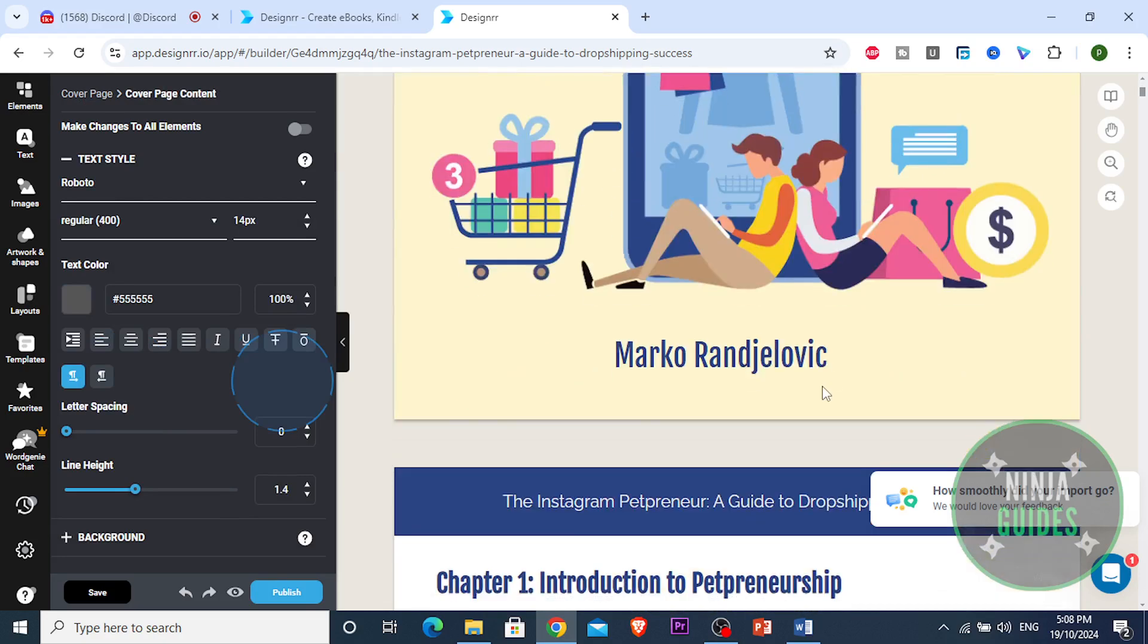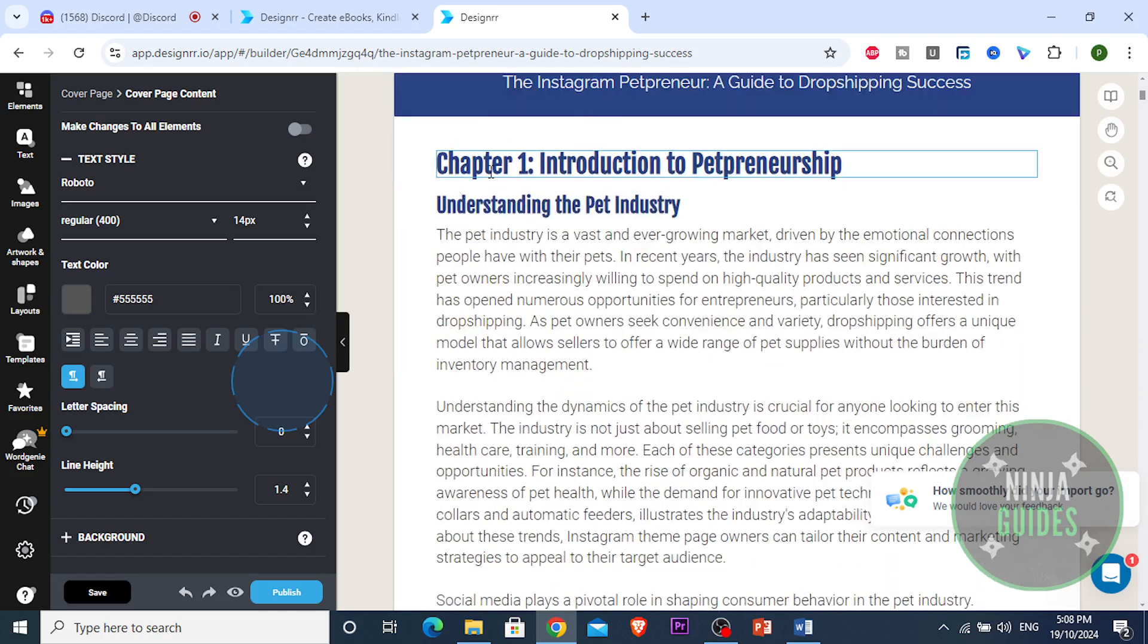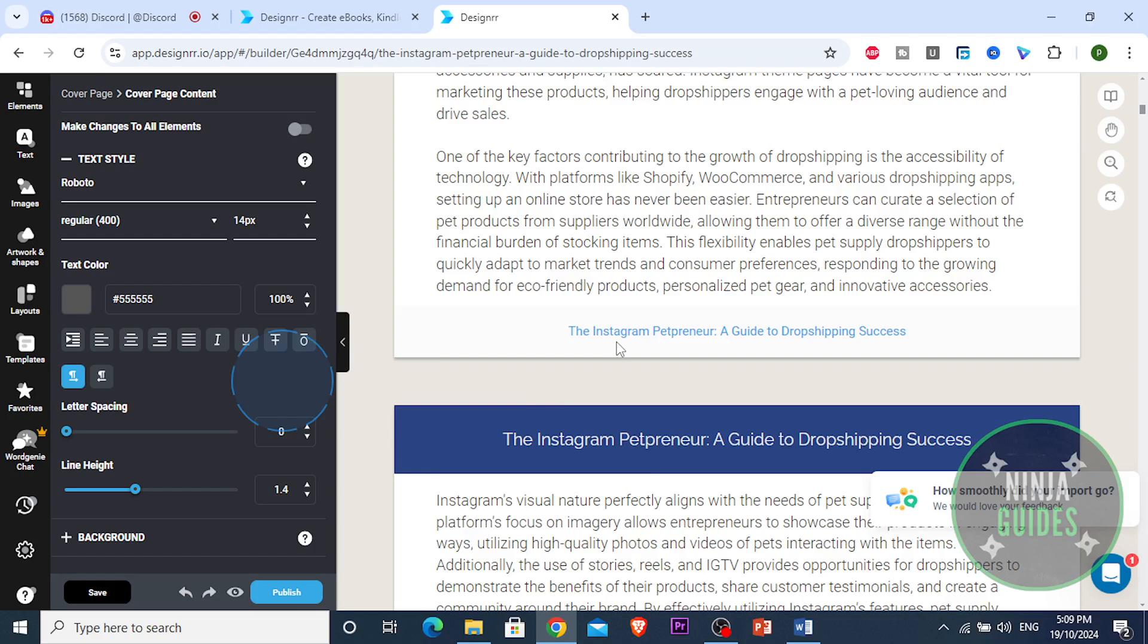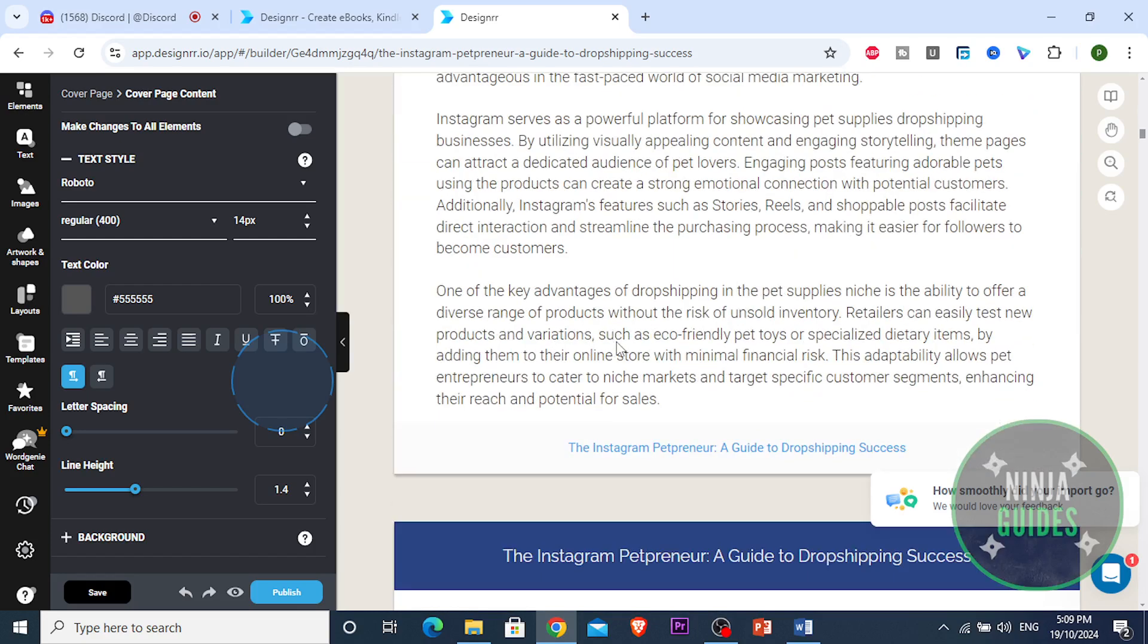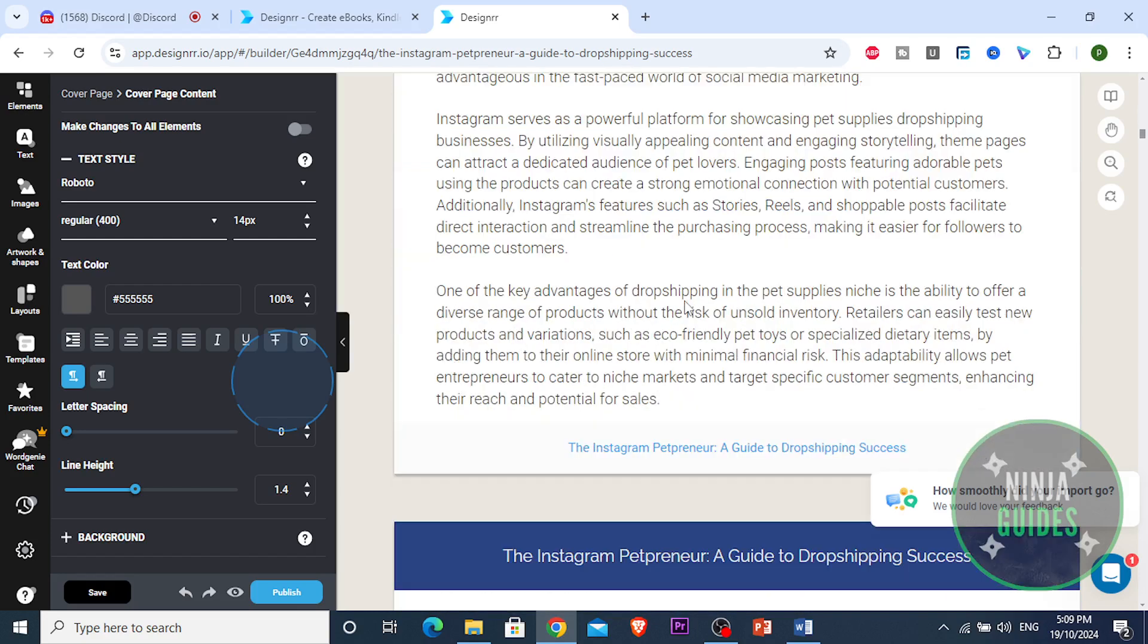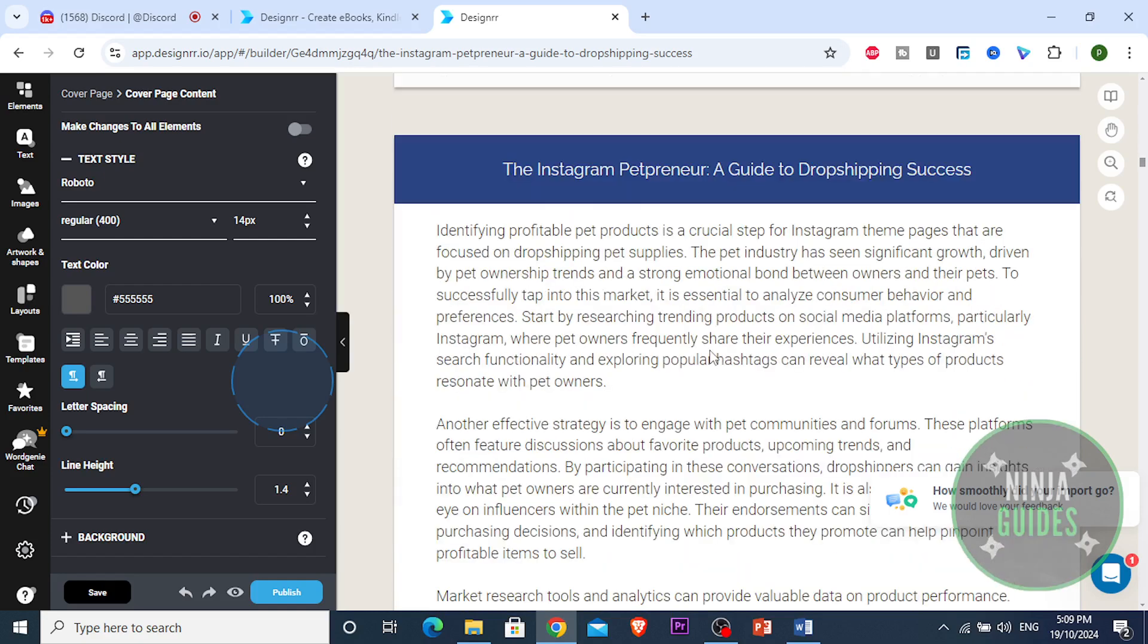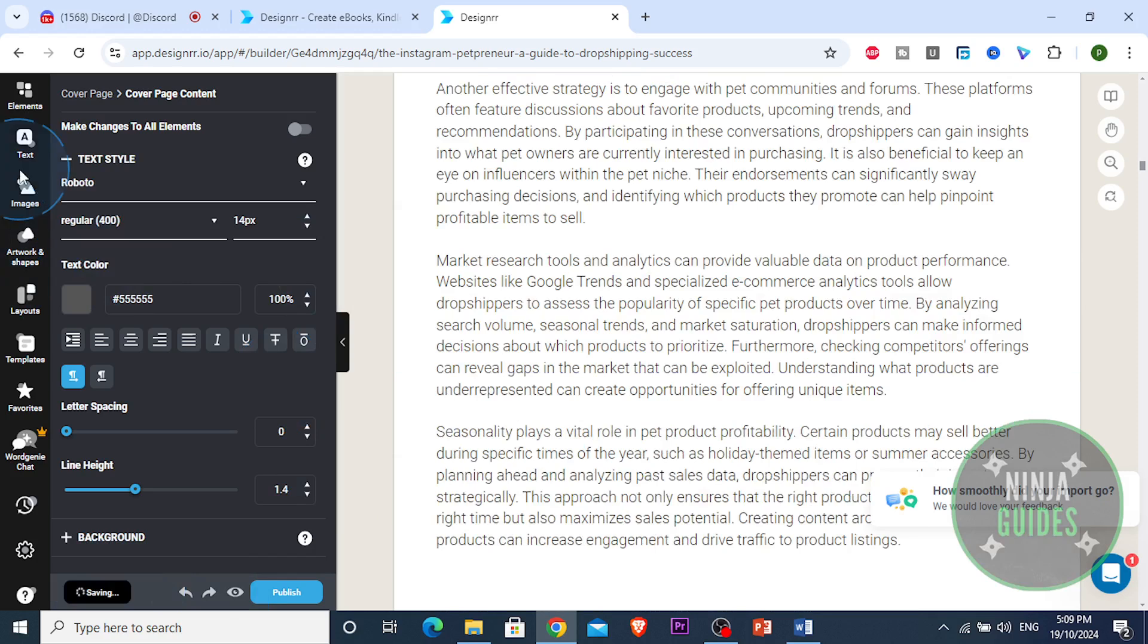That looks nice to me. Yeah, that looks nice guys. You can change the font on your name. Look at how good this looks guys. Chapter one, Introduction to Petpreneurship, Understanding competitors. Look at this. So you keep going down, we're gonna have more chapters. Look at this, Chapter two guys, starting on the next page. You can add page breaks between each chapters.